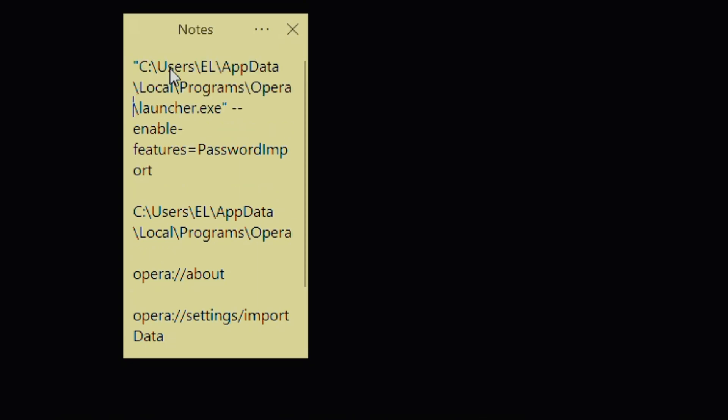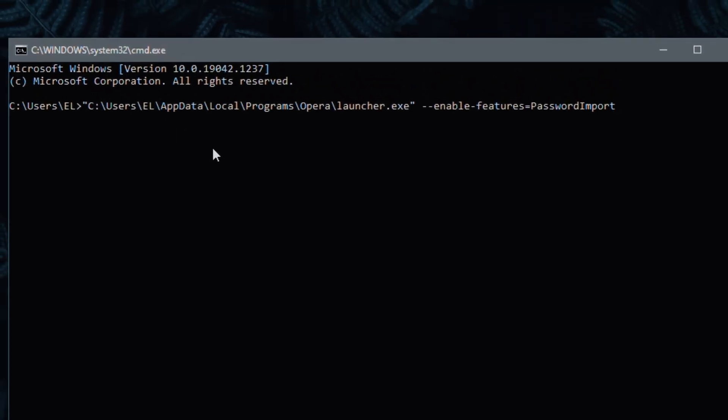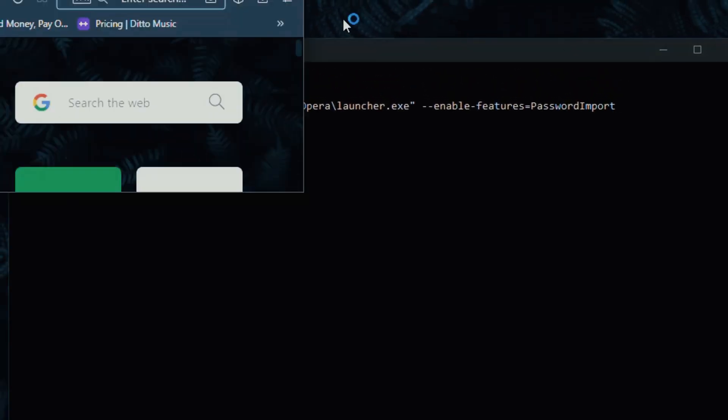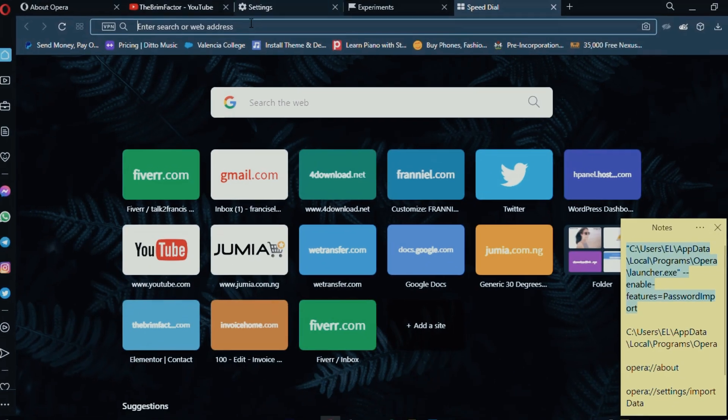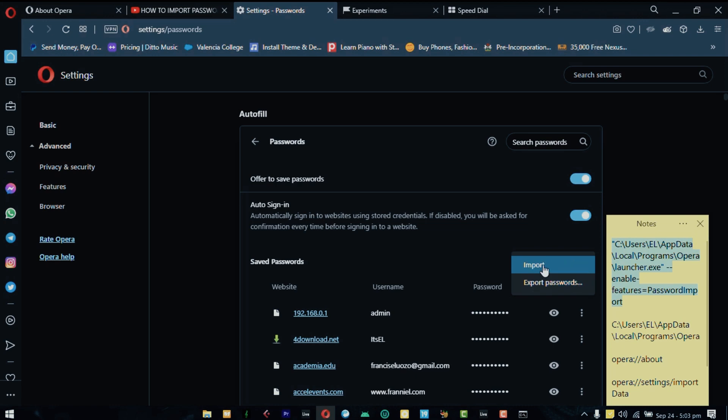Once you do that copy this command, drop it into your command prompt and then hit enter. This is going to relaunch Opera. If you go to the settings page, click on three dots icon and you can see that you have imports showing up once again.